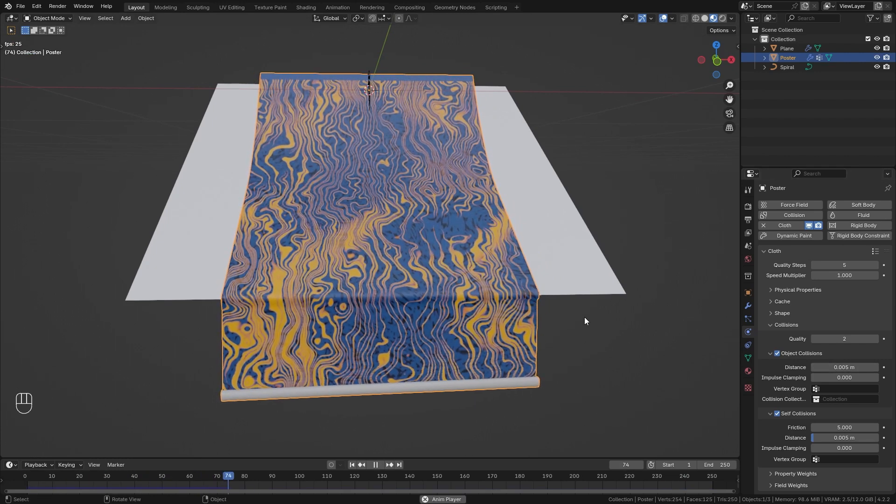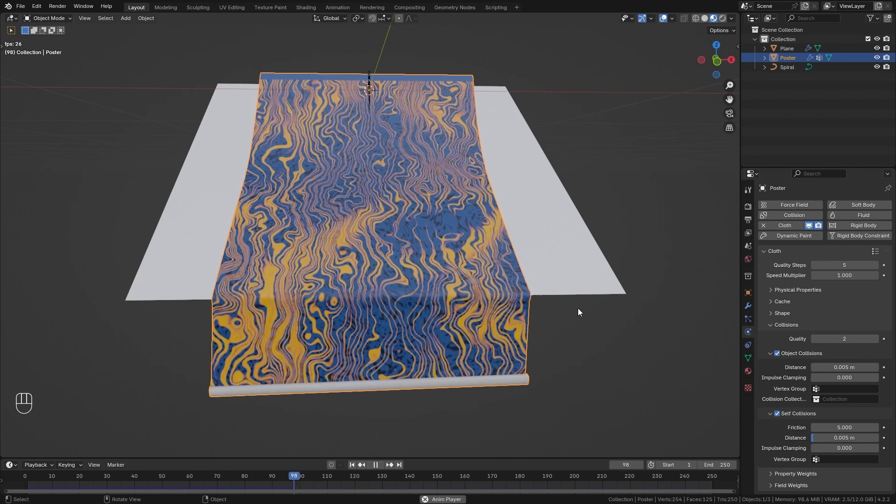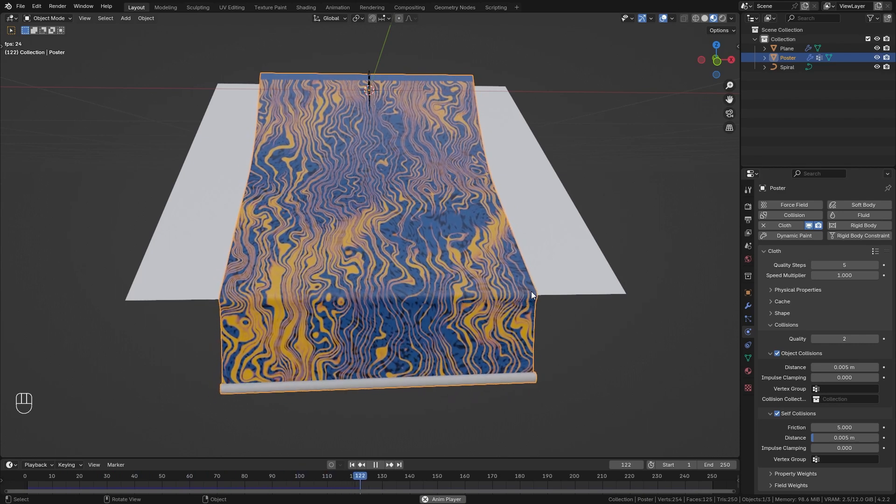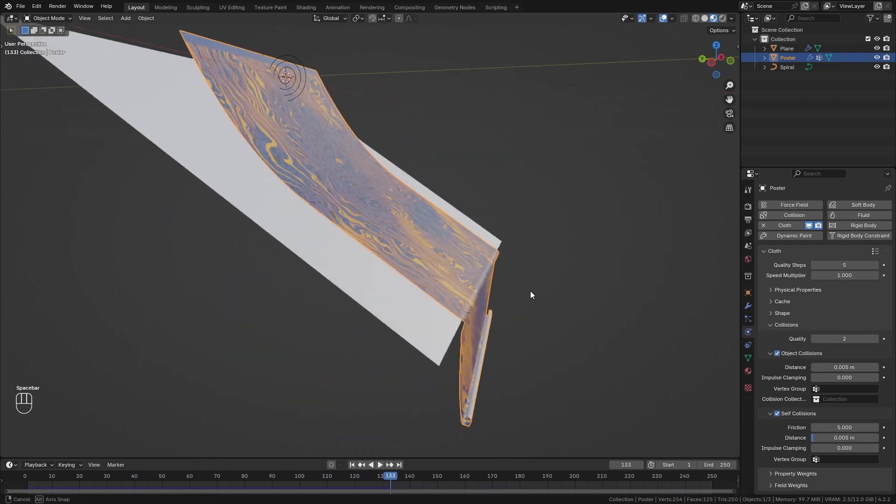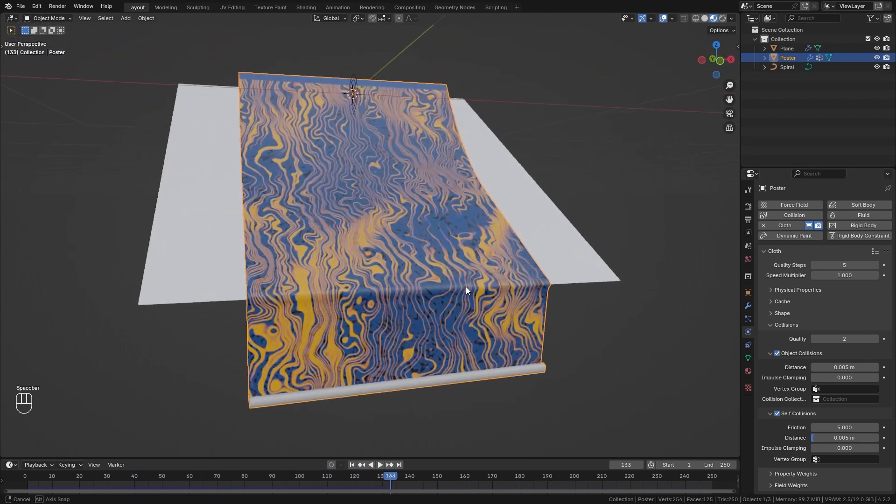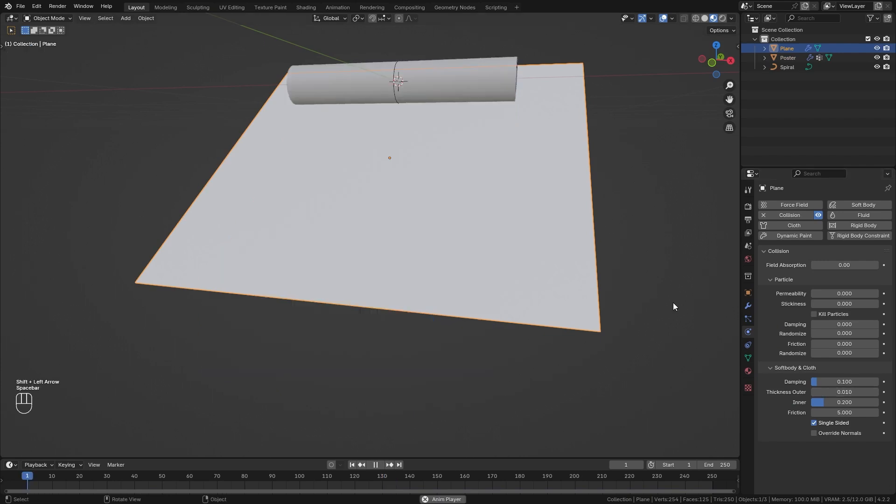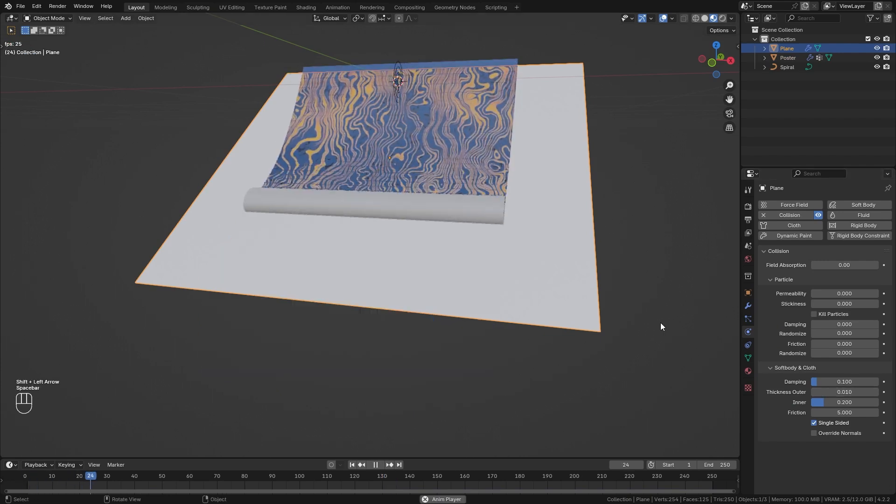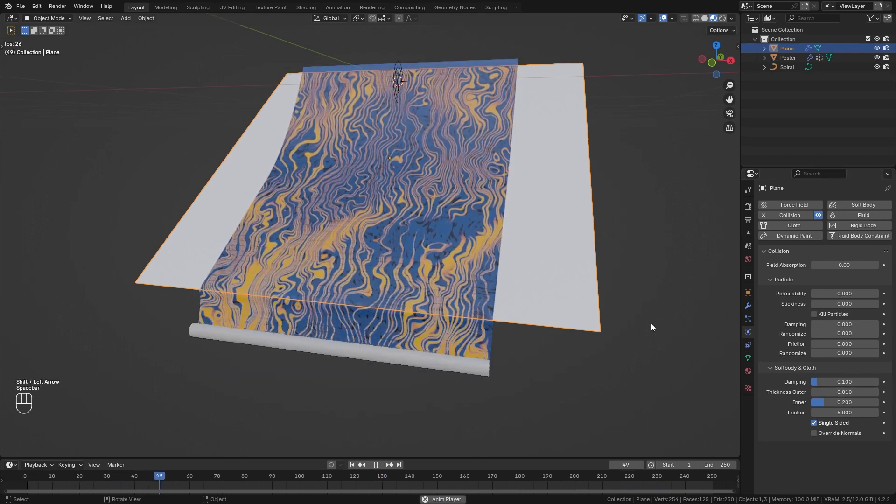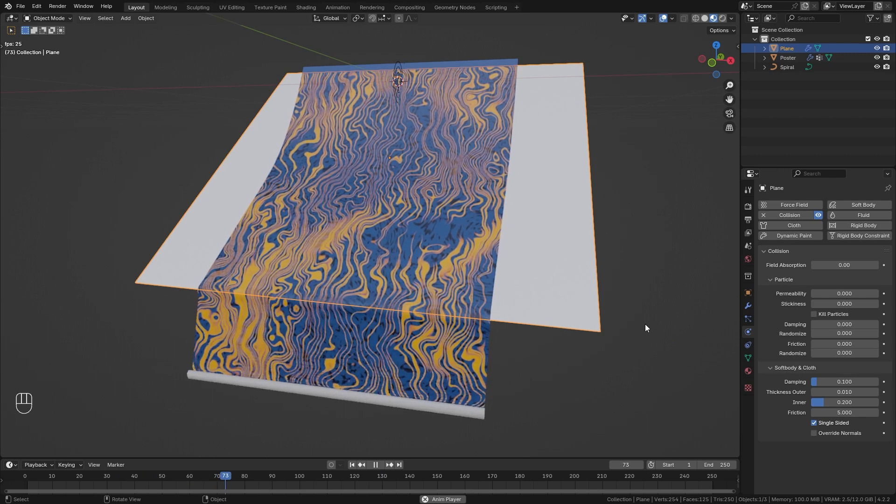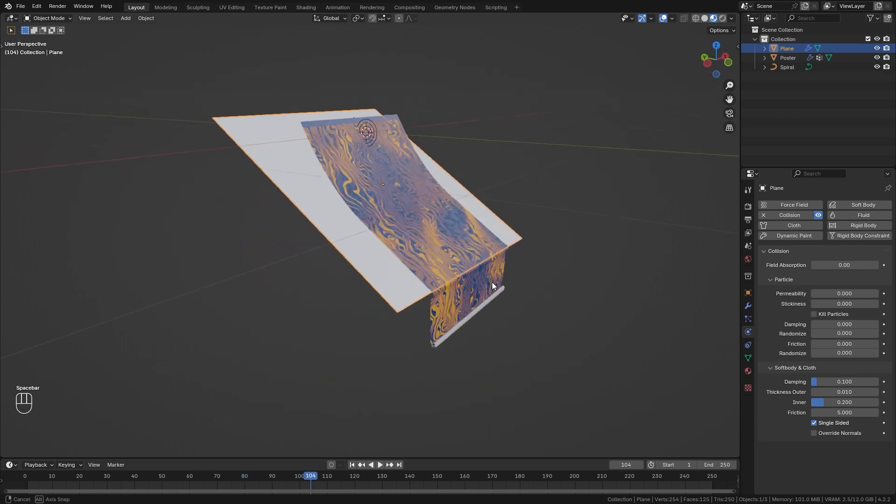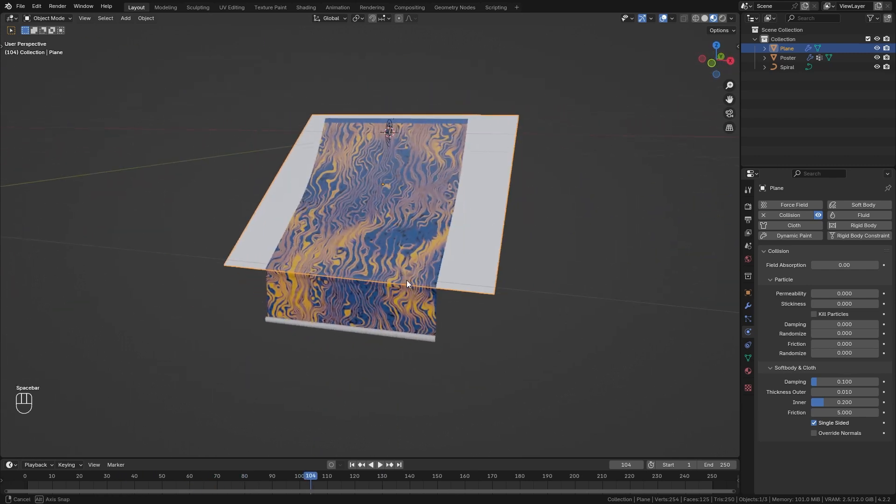Take a look at it again. Doesn't really seem to work. Let's increase this thickness outer again to 0.01 and now this seems to work.